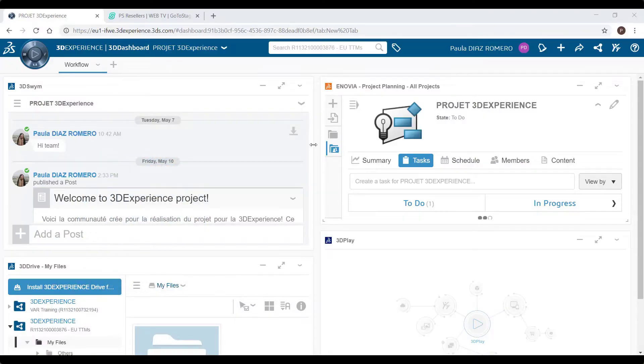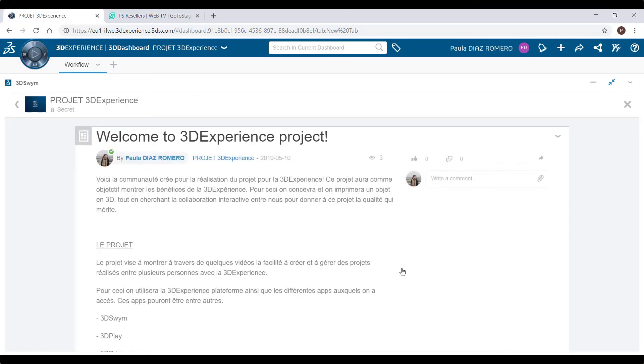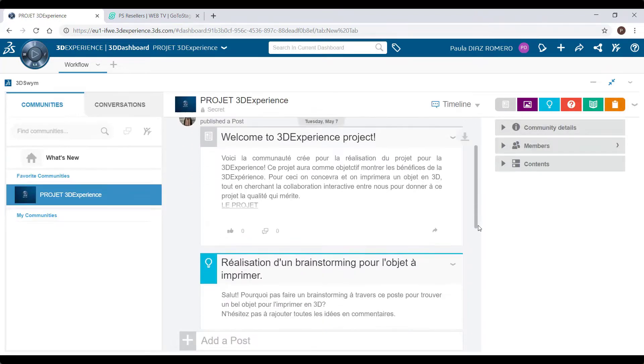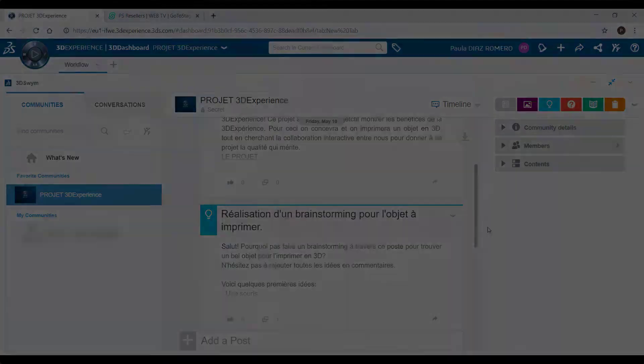Here is the finished dashboard. There are four applications. The first one is 3D Swam, where Paola has already written a lot of content to engage communications in the creation of new ideas. In this way, it makes the development of these projects much more dynamic. It's the ideal app for collaboration and innovation.